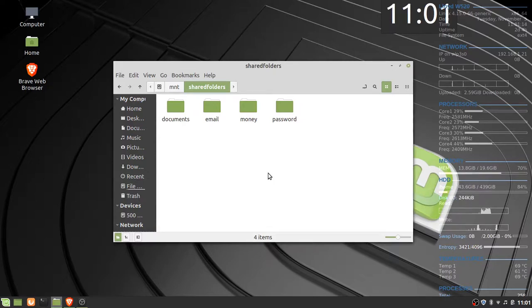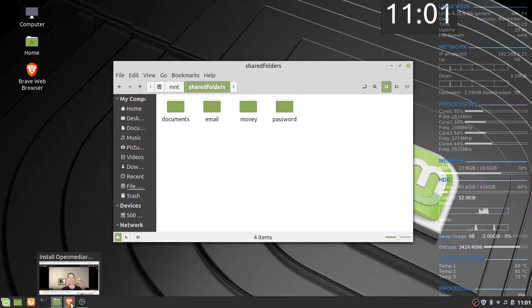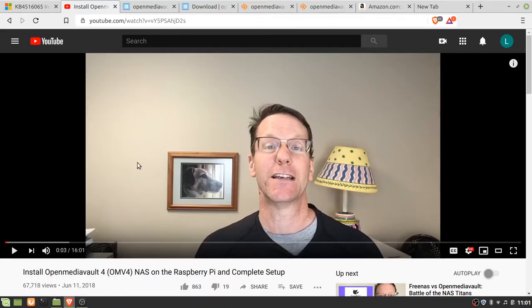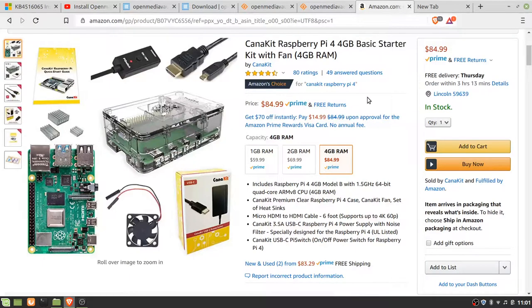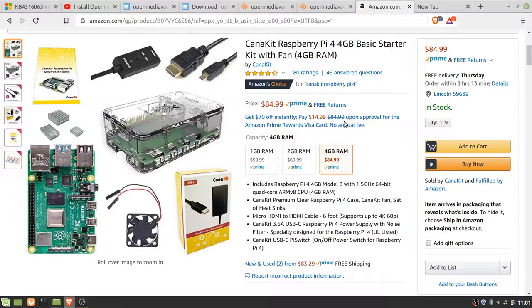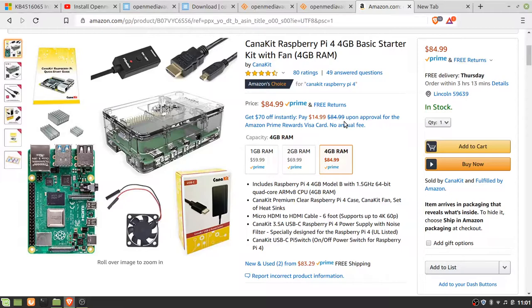With that background, I installed OpenMediaVault 4 on a Raspberry Pi 4 4 gigabyte single board computer and added a 250 gigabyte SSD and a 3 terabyte hard drive via USB 3. The hard drives are attached to a USB 3 hub and the hub is attached to the Pi.